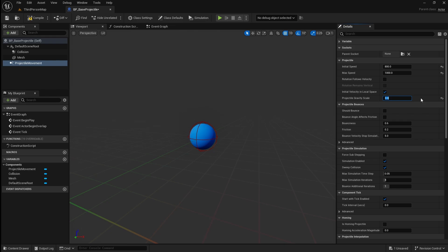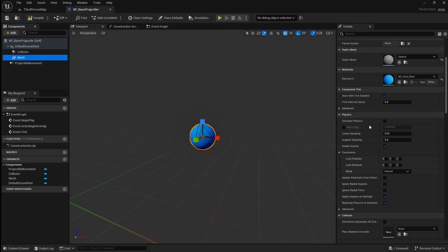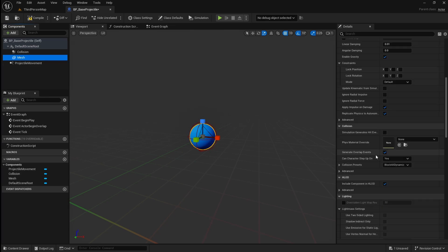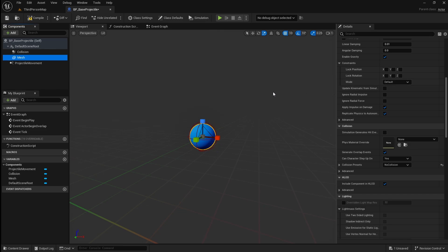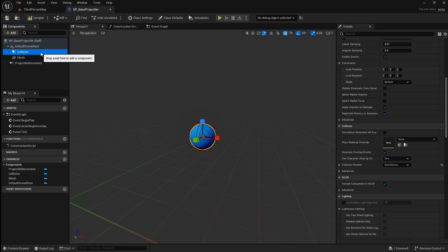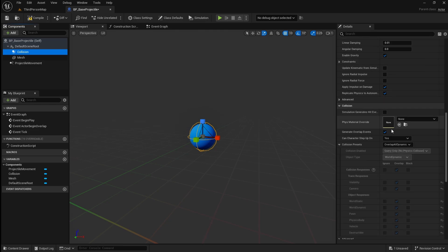Next we're going to set up the collisions. The mesh's only purpose is the visual of the projectile, so select it, then locate the collision section of the details panel. Open the collision preset dropdown and select no collision. The collision sphere is what we'll use to detect when the projectile hits an object, so select it and change the collision preset to block all dynamic.